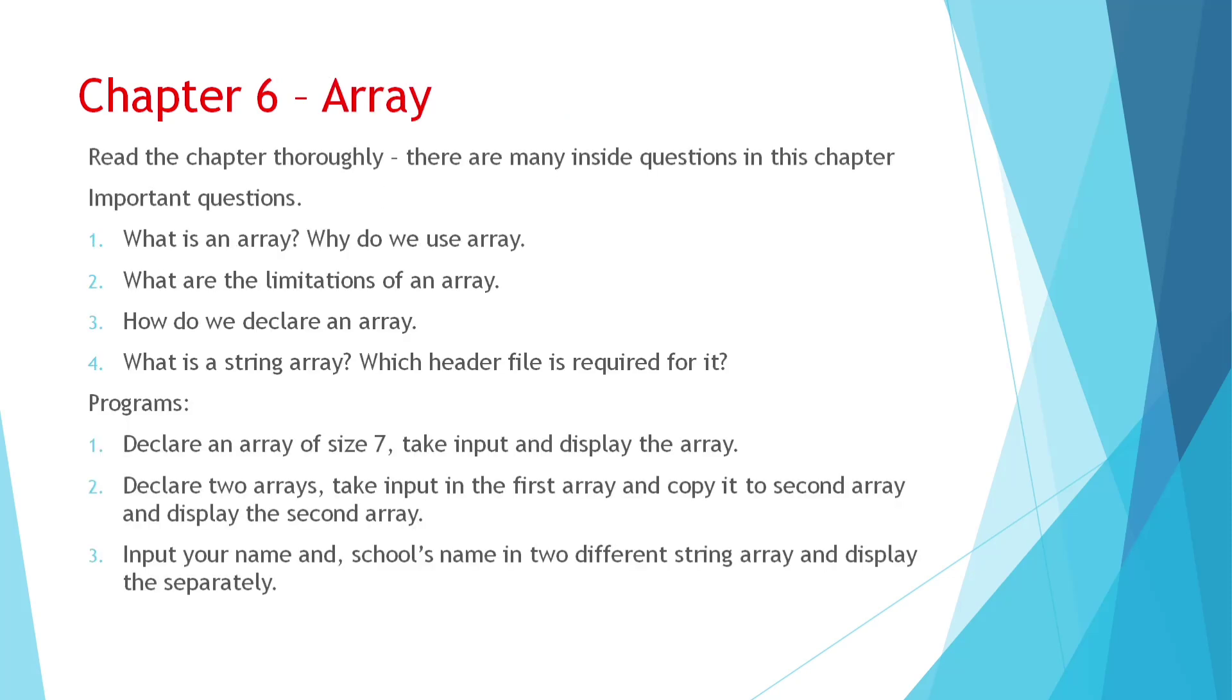Now let's come to array. Here you have to read the chapter thoroughly because there are too many questions. You have to read everything. Like array index starts at 0. What is array index? What is array element? What is base of an array? I think I have already shared the short questions in some video. So you can go through it. You can get these answers as well. And exercise questions you can see. What is an array? Why do we use it? What are the limitations of array? How do we declare an array? What is a string array? What is the header file required for it? String.h is required for it. And what is the last character of string array? It's null character. So remember this type of questions. Chapter 6 you have to read so that you can answer the short questions.